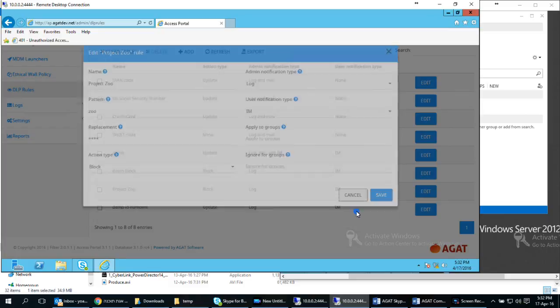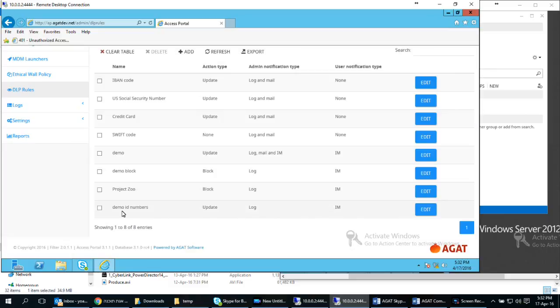I have an additional rule identifying ID numbers. In this case I use the action type update which means it will just replace the sensitive data with other characters and allow the rest of the message to go through.